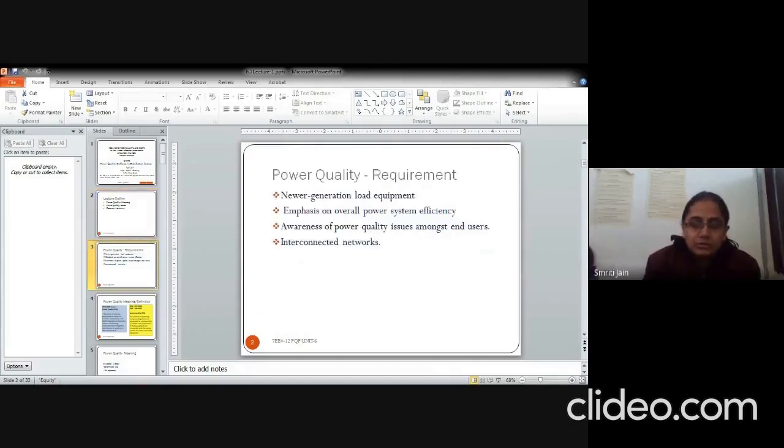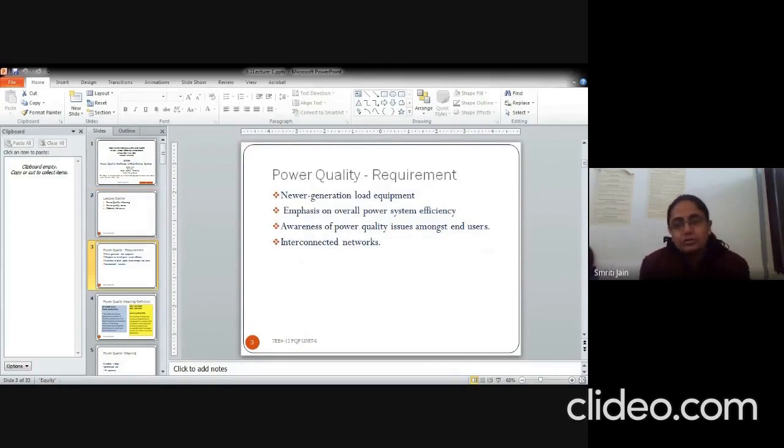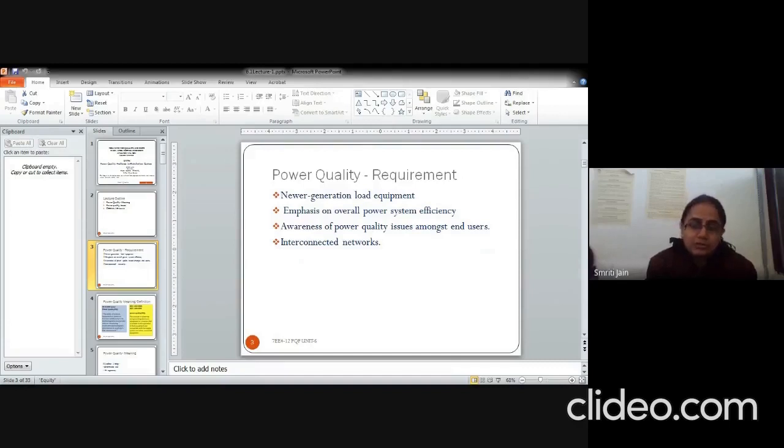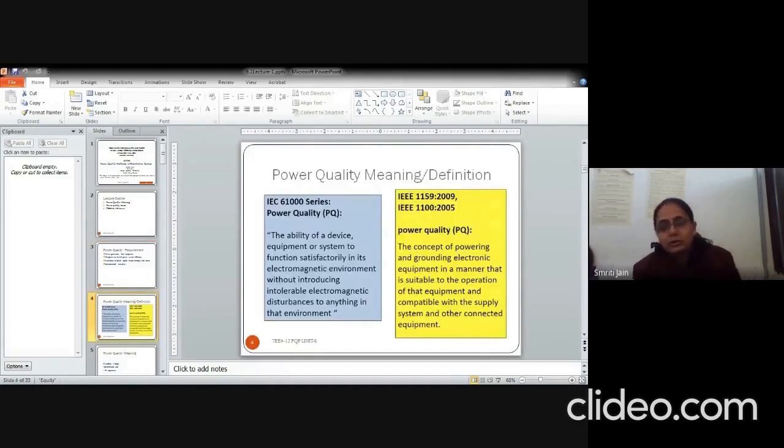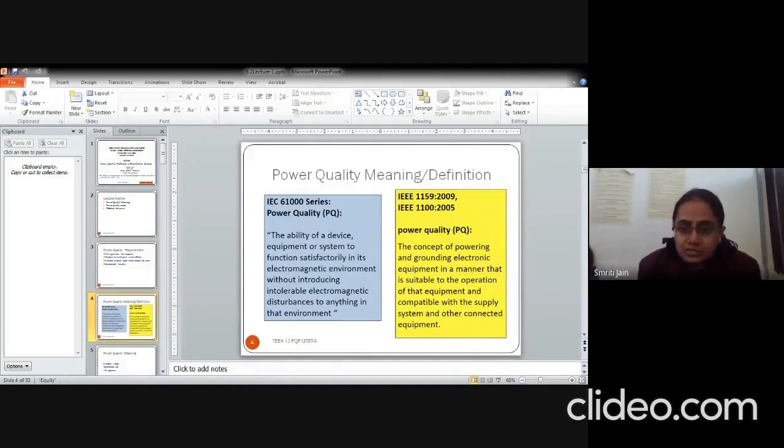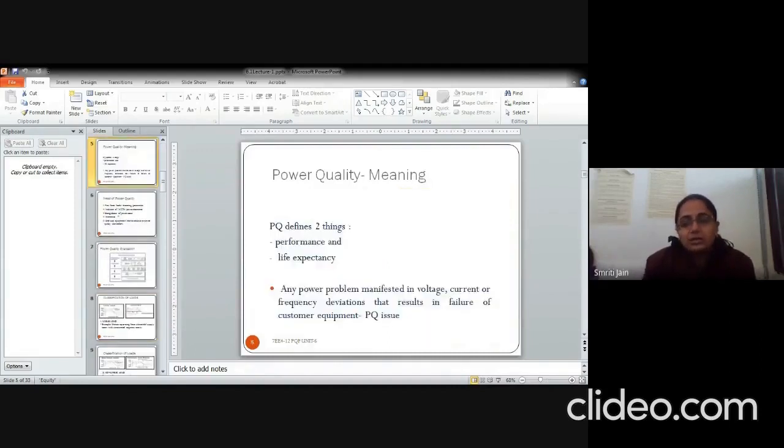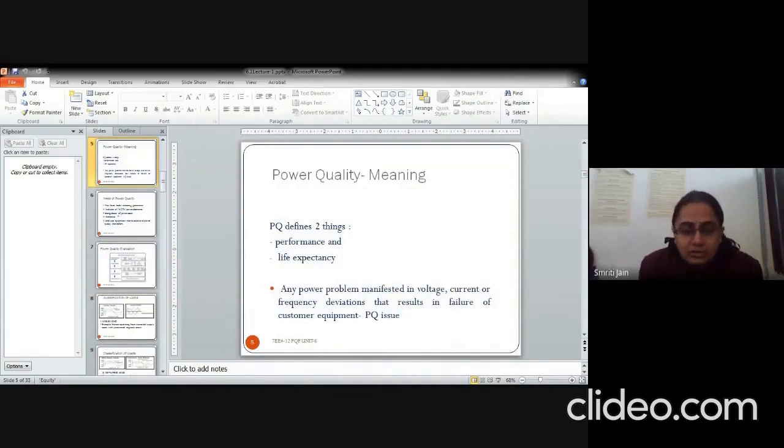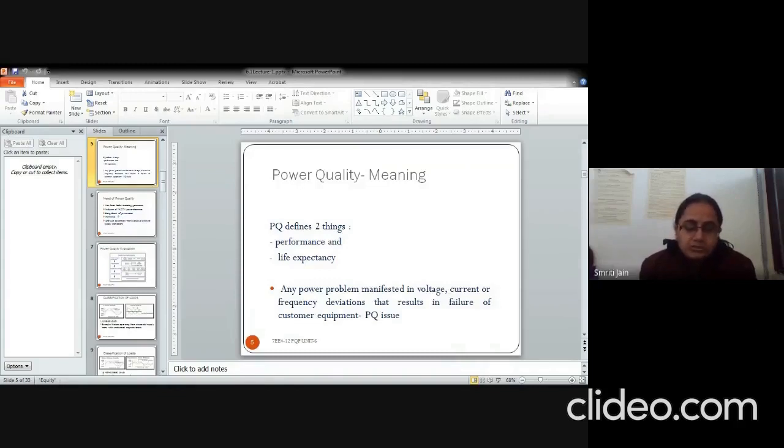Power quality requirement has now become important in reference to the newer generation load, emphasis on the power system efficiency, the end users awareness about the power quality issues and the interconnected networks. Power quality can be defined by IEC and IEEE standards and basically it means any problem manifested in voltage, current or frequency which causes problems or failure of customer equipment. Any problems at the end user side come under power quality issues.